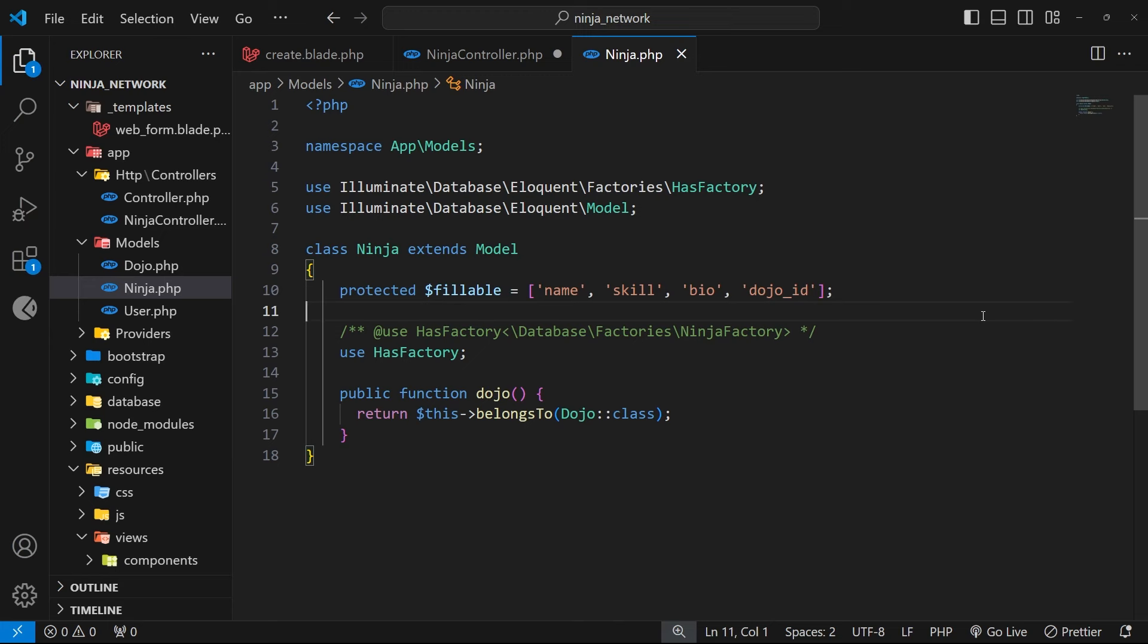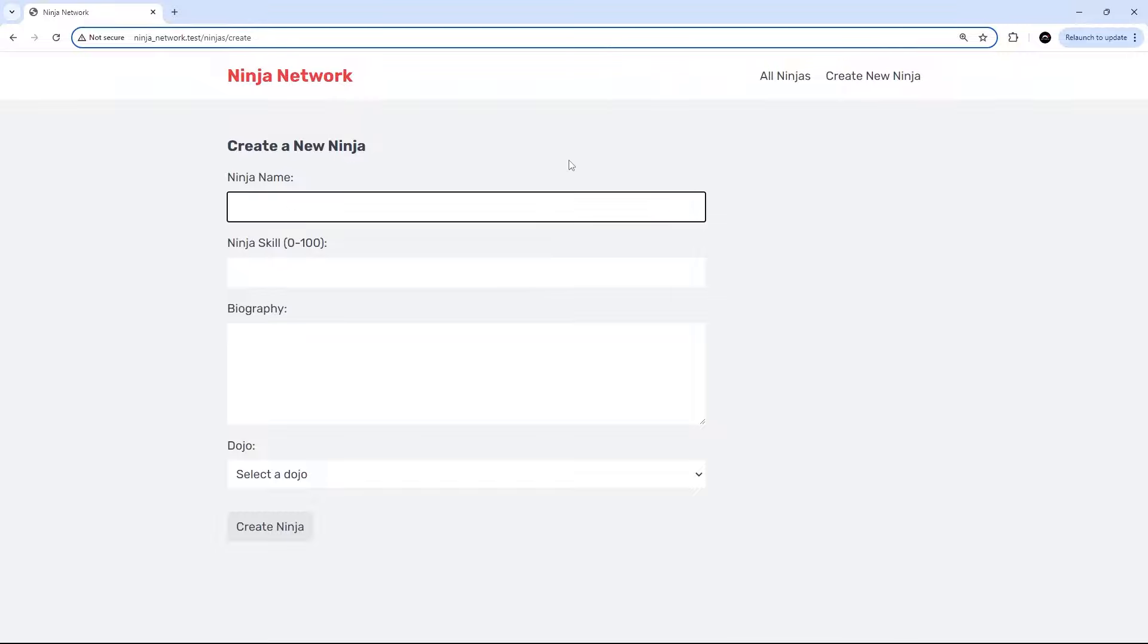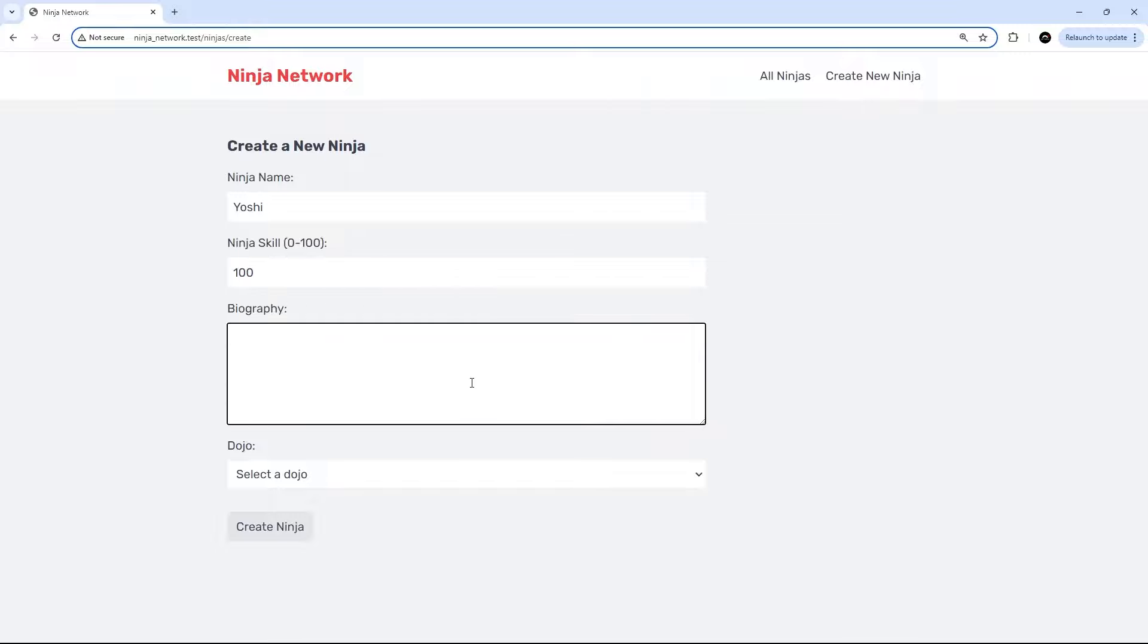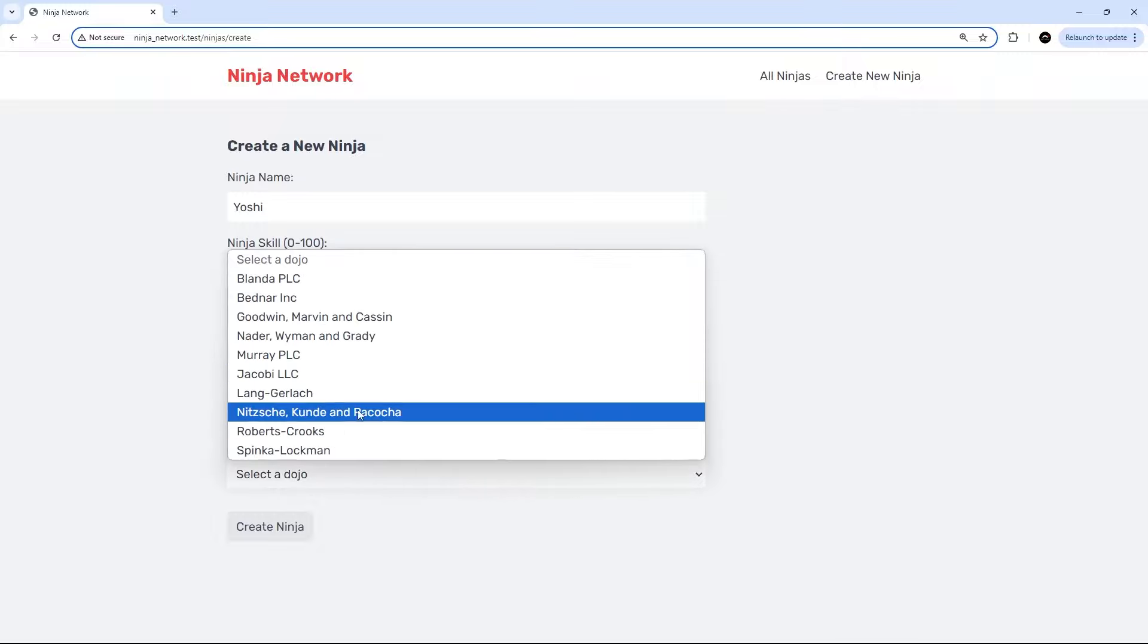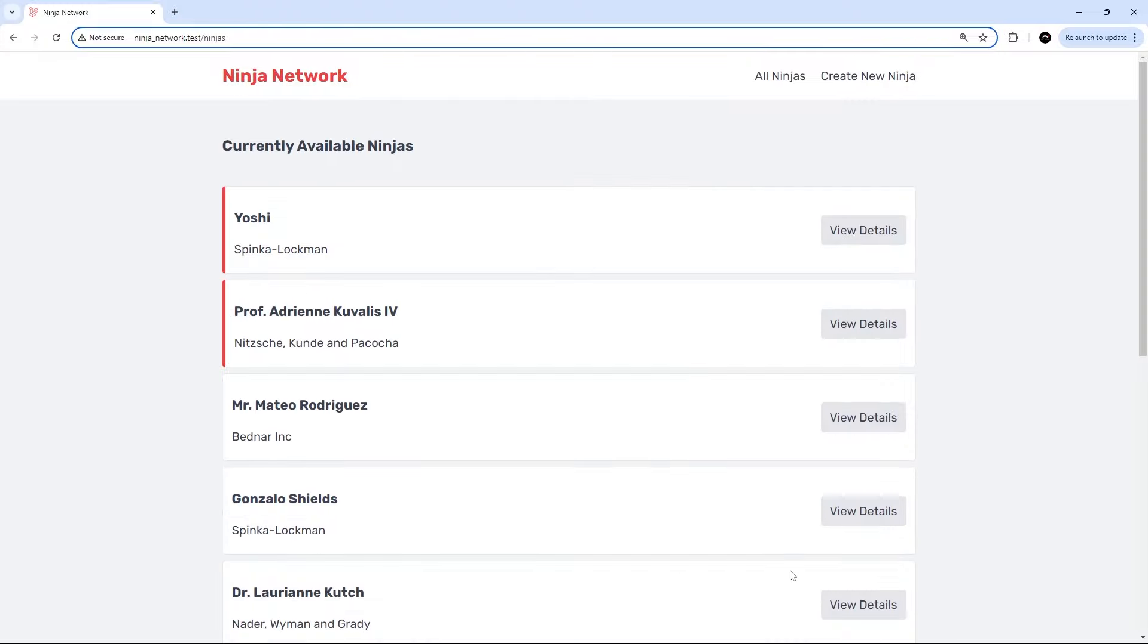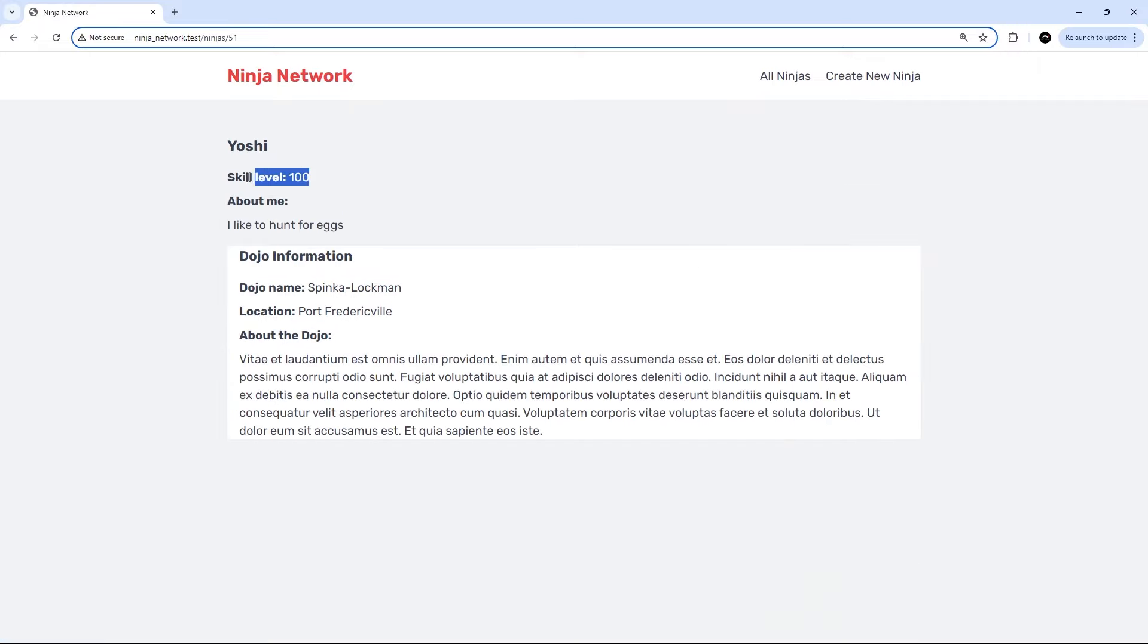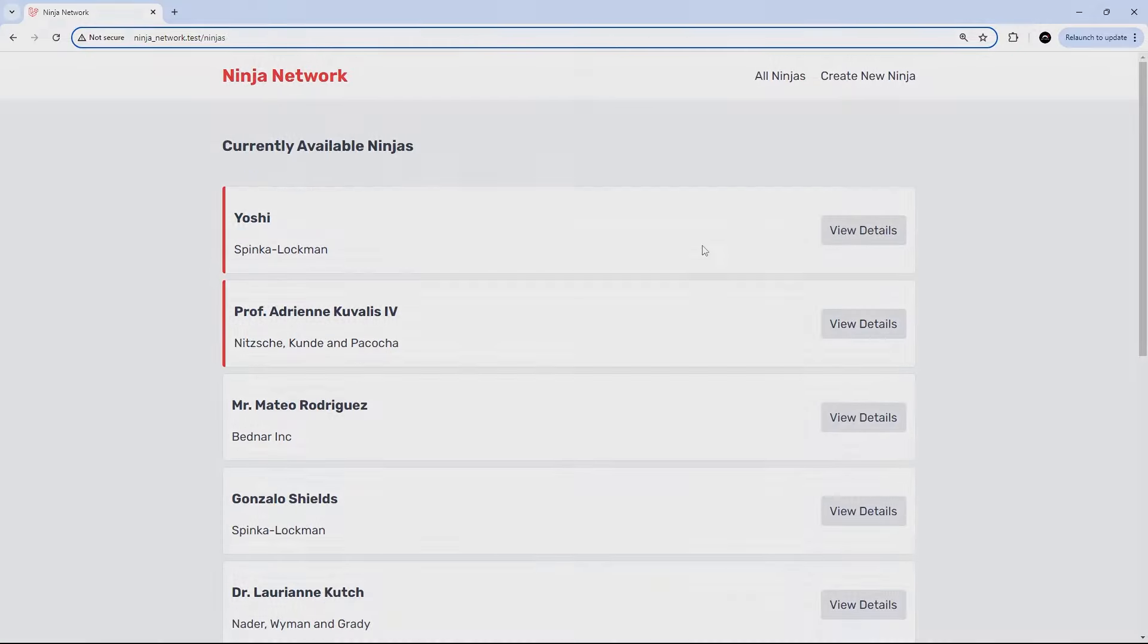All right, cool. So now hopefully, fingers crossed, everything works and we can start creating new ninja records. All right then, so I'm going to create a new ninja by giving it a name - that's going to be Yoshi. The skill is going to be 100, of course. For the biography I will say I like to hunt for eggs. And then I will select a dojo, and we'll just go with this one down here, Spinker Lachman. Create the ninja, and we get redirected back to the home page, and we can see that new ninja that we just created right here. If we view the details, we can see the skill level, the about me, and the dojo information as well - the Spinker Lachman stuff. All right, cool, so that is all working.